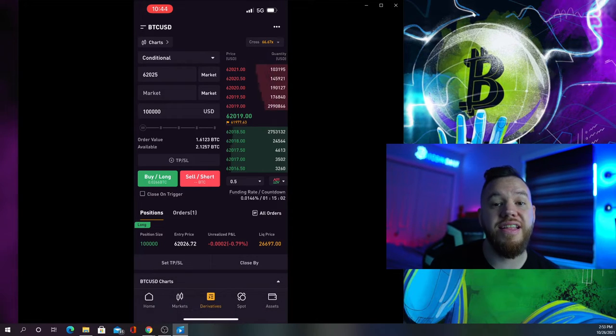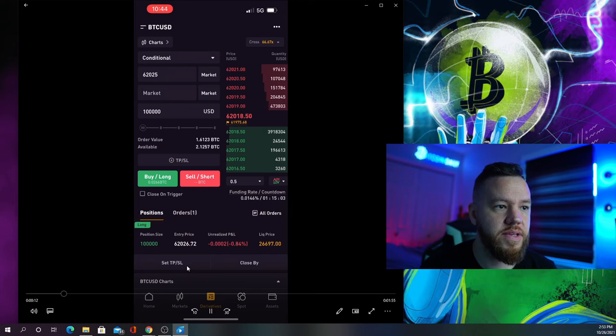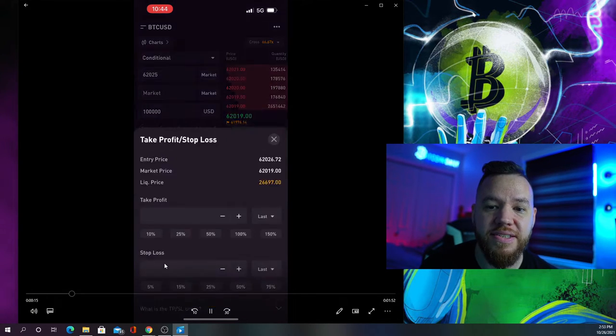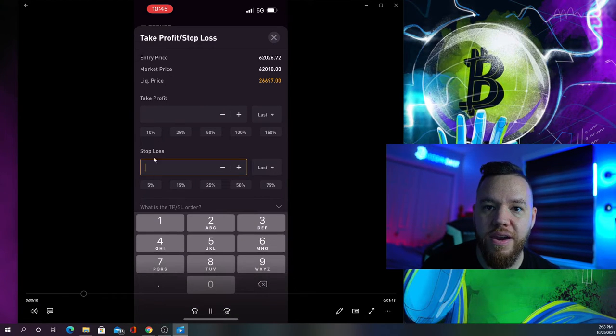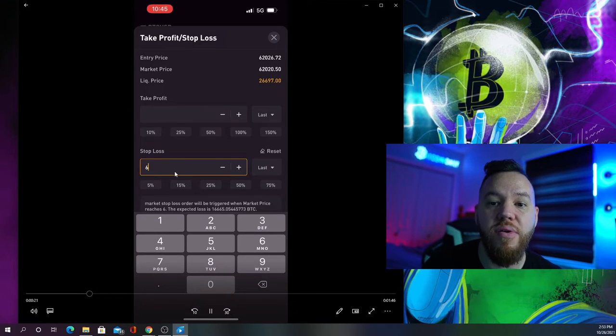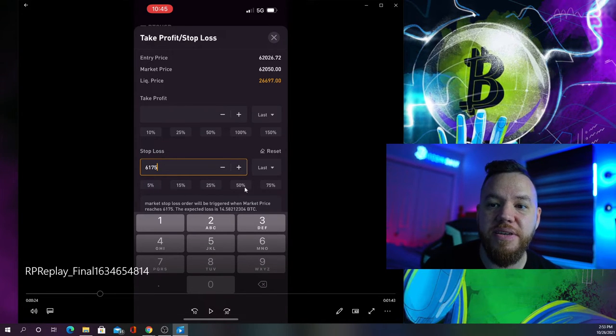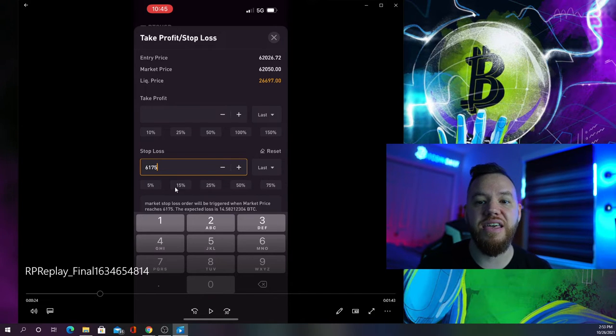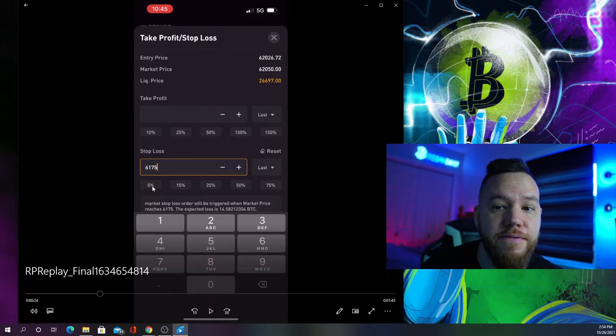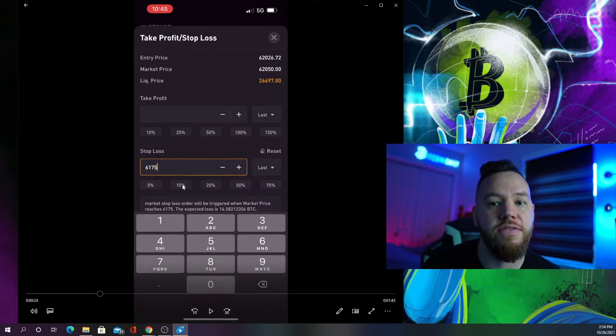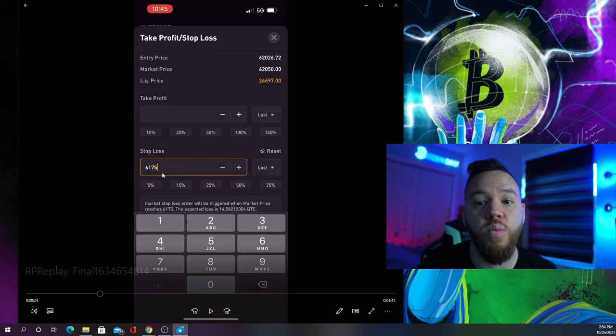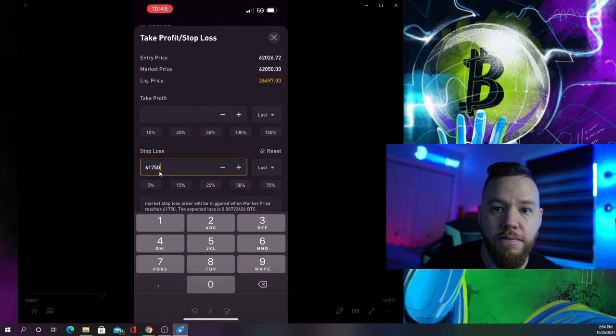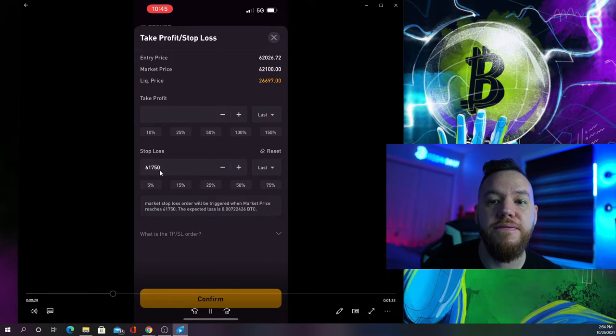The next thing is we have to set up a stop loss. Click where it says set TPSL, then go to stop loss and set the price you want to stop out at. Don't click any of the percentage buttons because that will set your stop loss at a percentage from entry. For this trade our stop loss was set at $61,750.